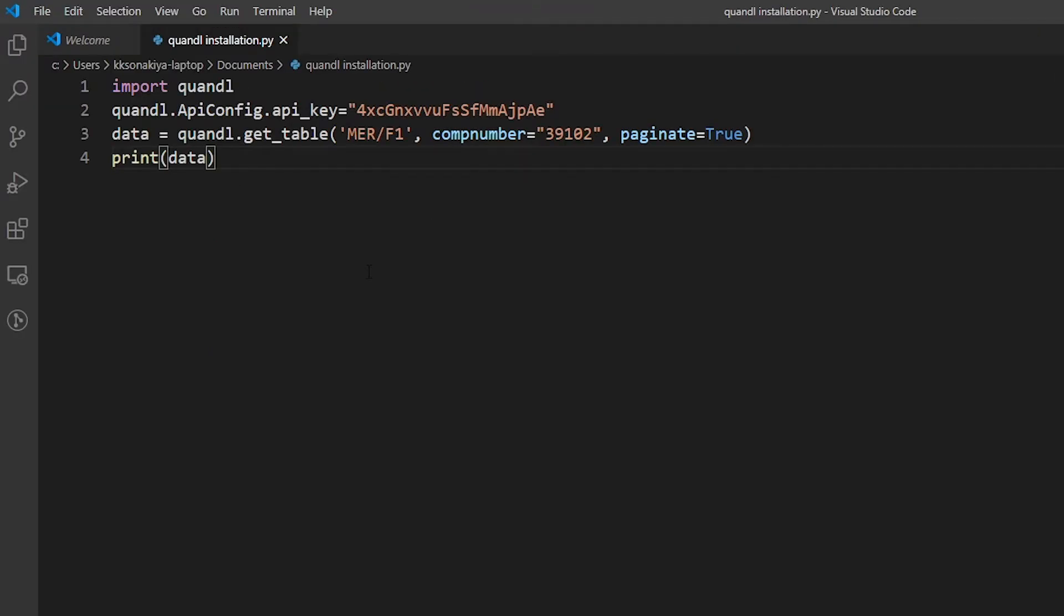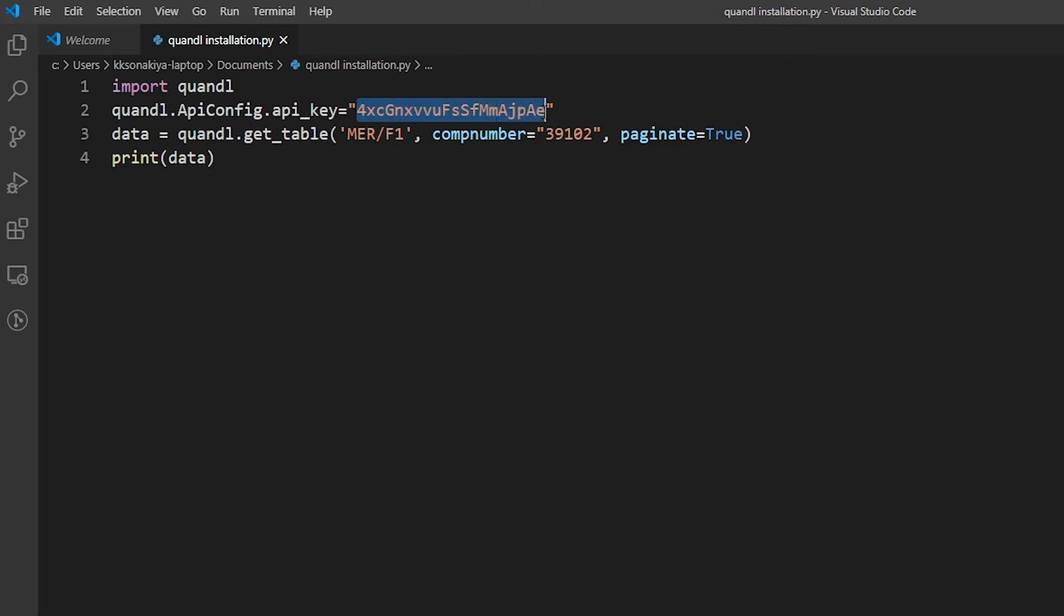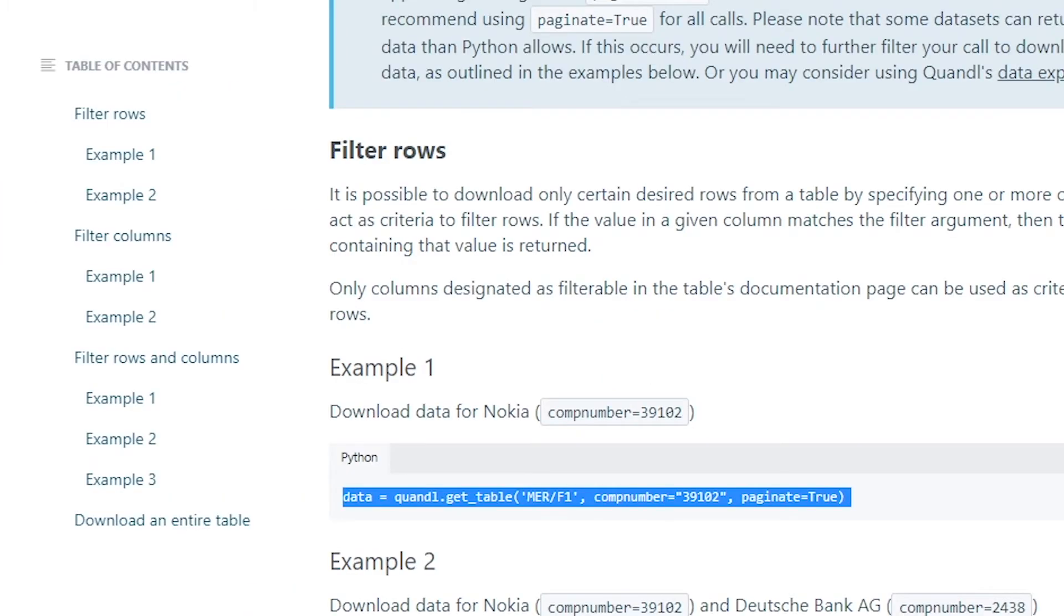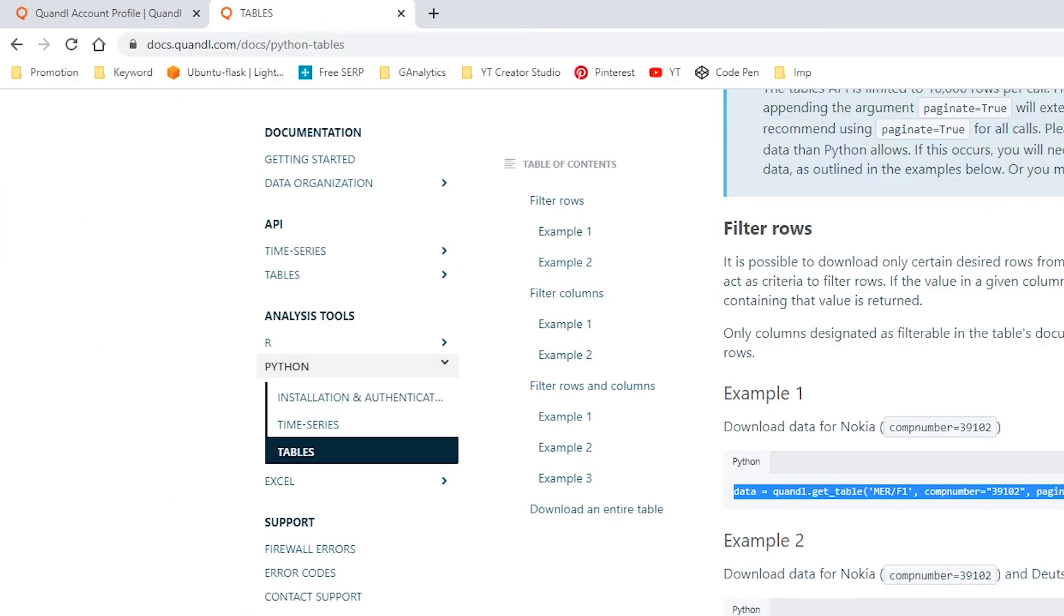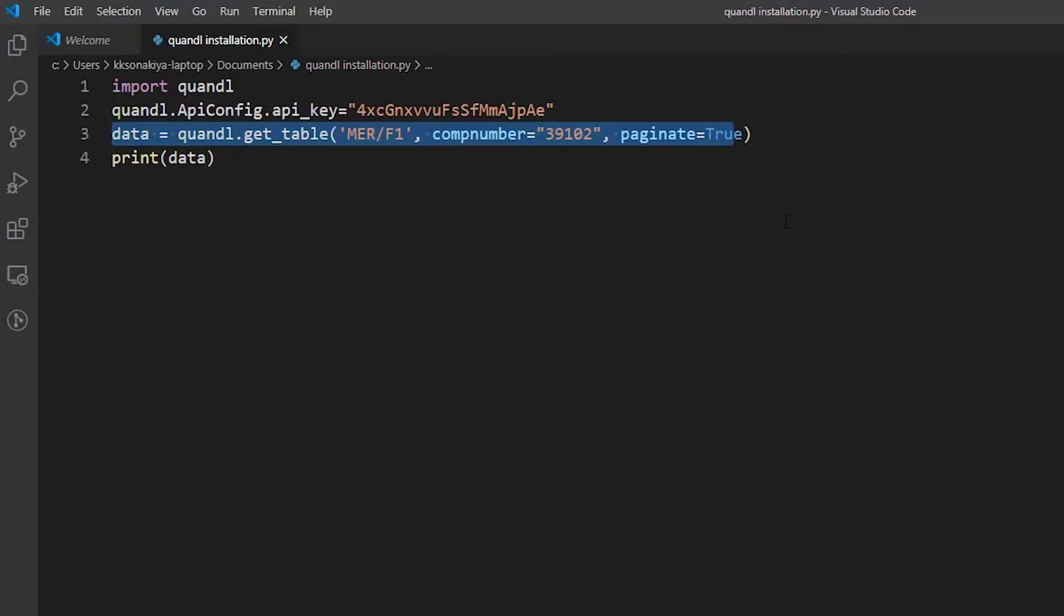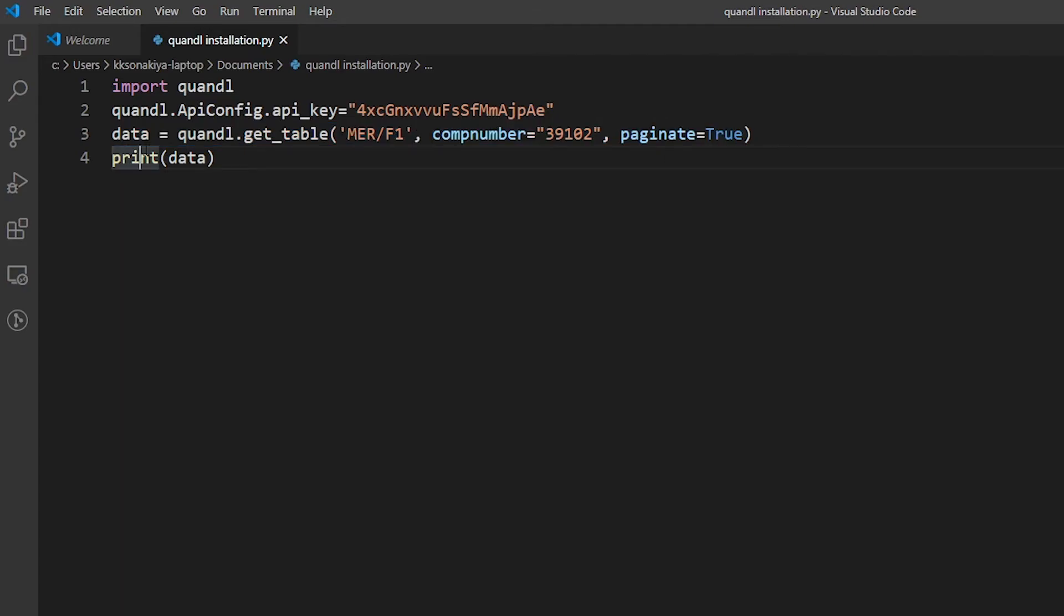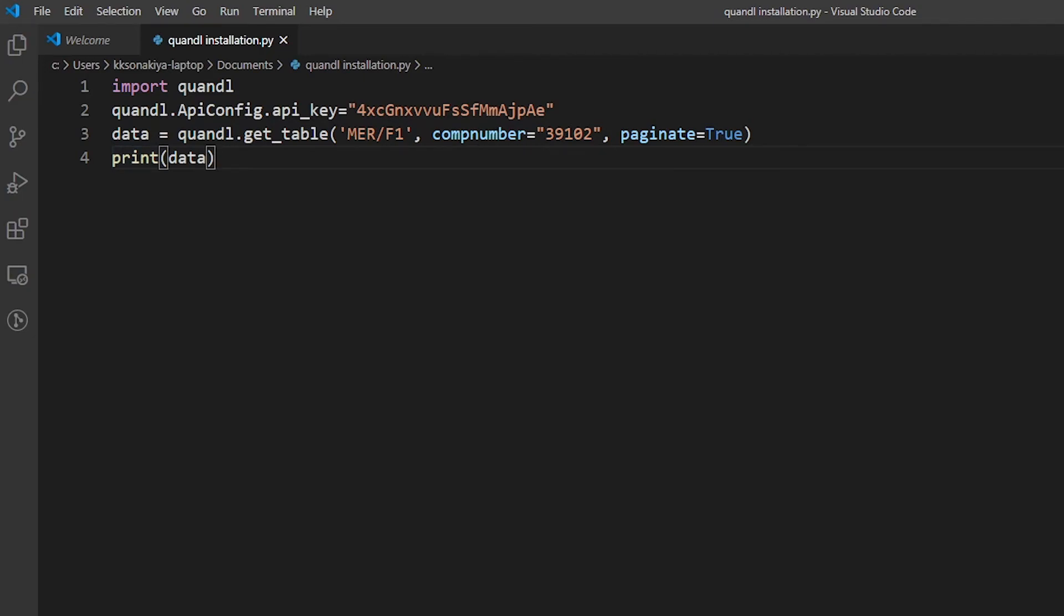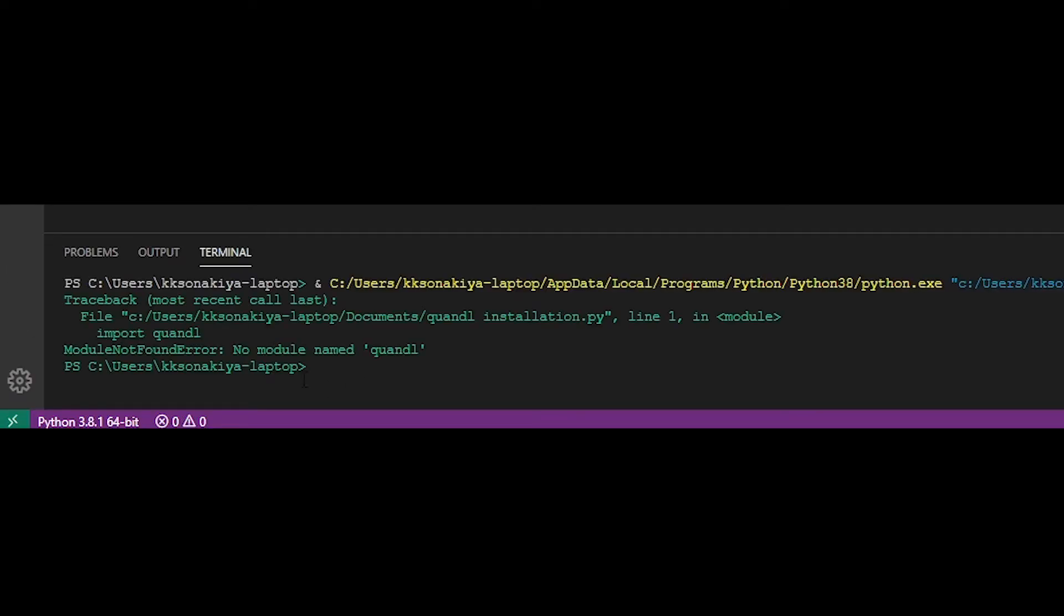I've created a simple program to fetch this particular data. As you can see, we need to import Quandl and then you can paste your API key here. And I've taken this particular line directly from the example here. You can set paginate to true or false. Until you don't actually work with this data, you don't need paginate - you don't need this particular argument. Then you print that data to see what's in it. And now just run this file.